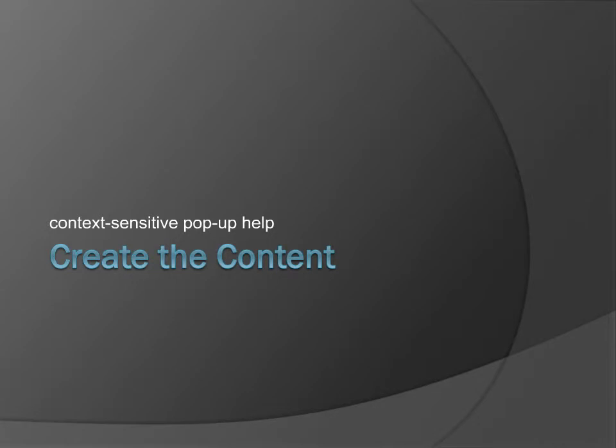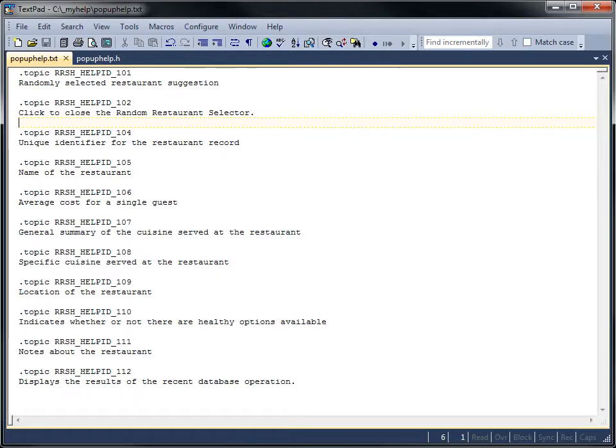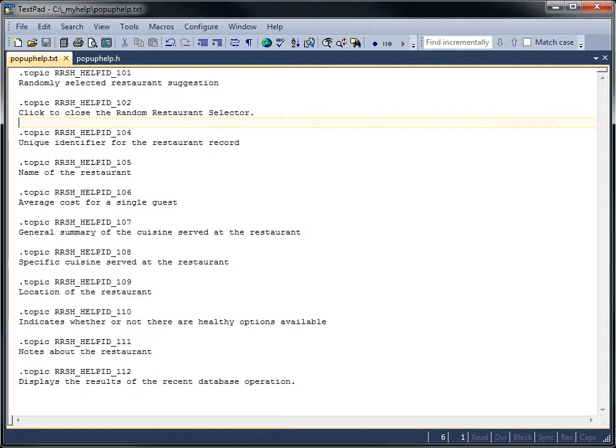First, I'll show you how to create some content. You can use any text editor to create the content. I like TextPad. You can see that I already have some content defined for my application.